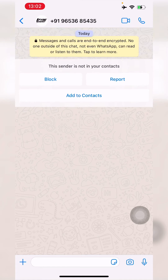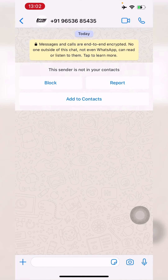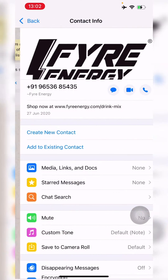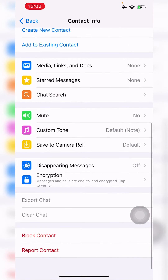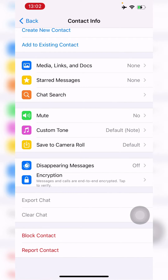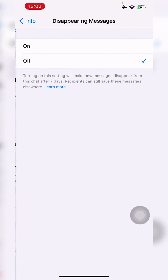Basically, if you open up a chat and tap on their contact — the contact info — you scroll down and you see 'Disappearing Messages'. Once you tap on it, it's an on or off, just a simple toggle.